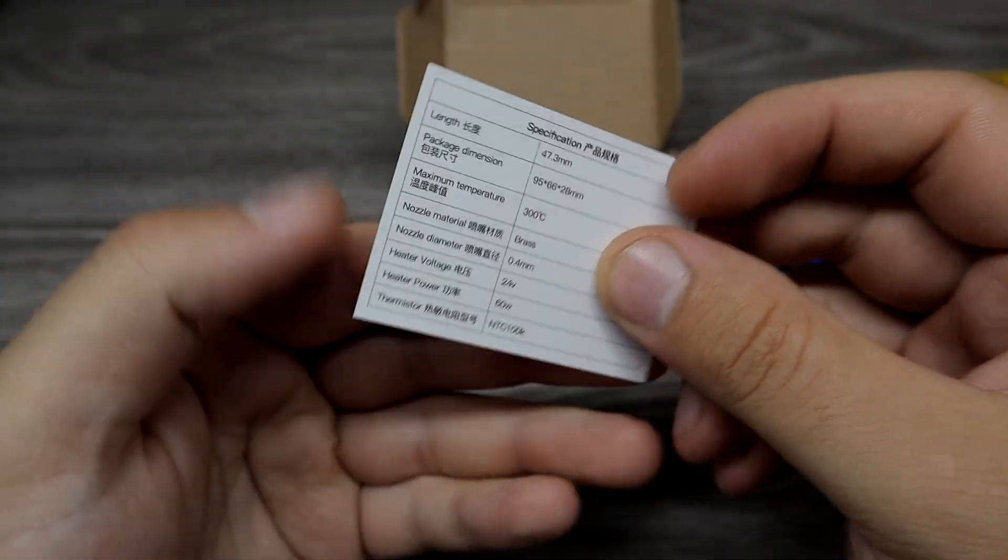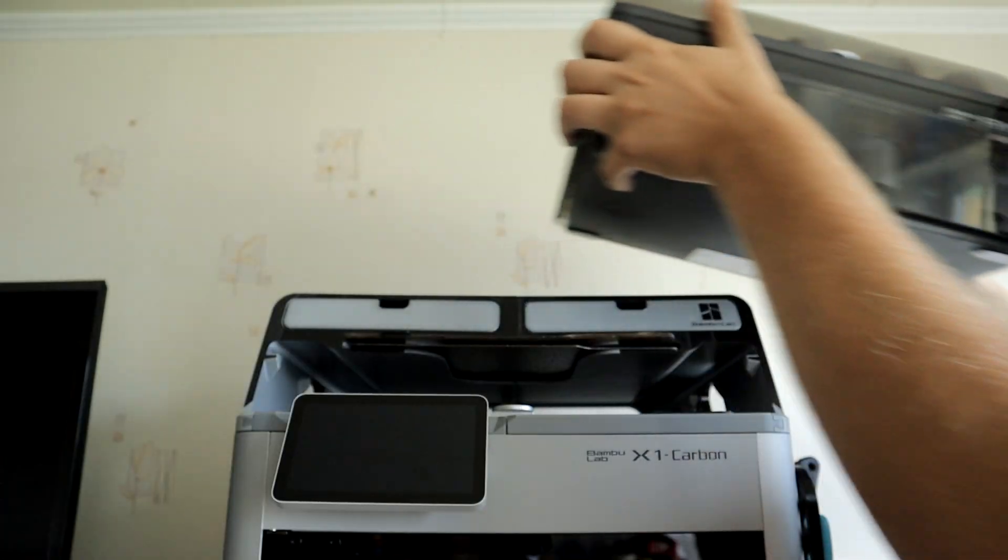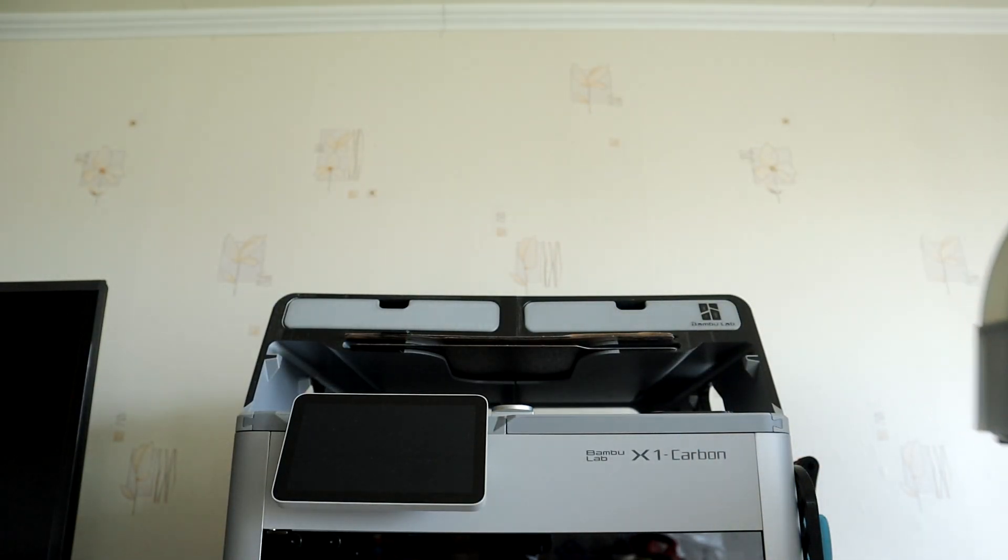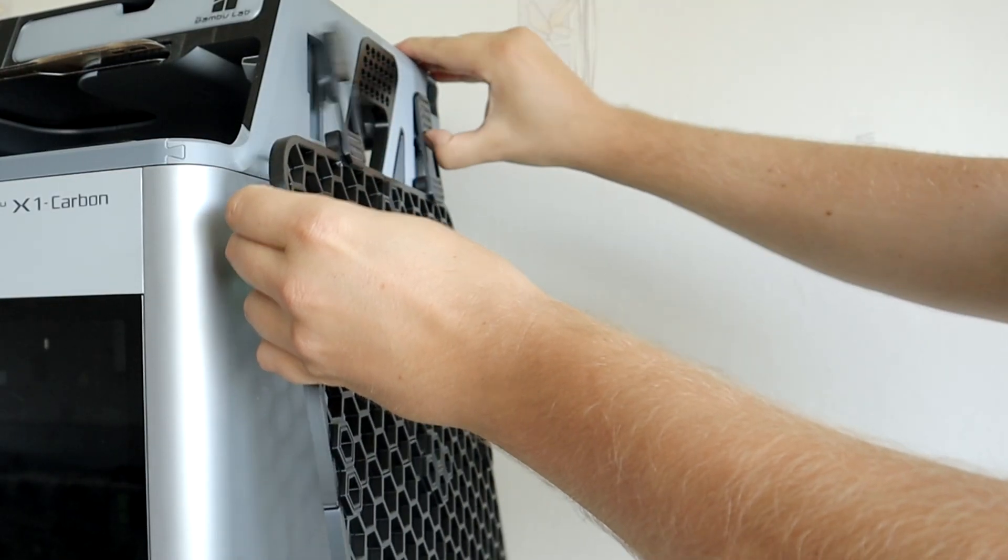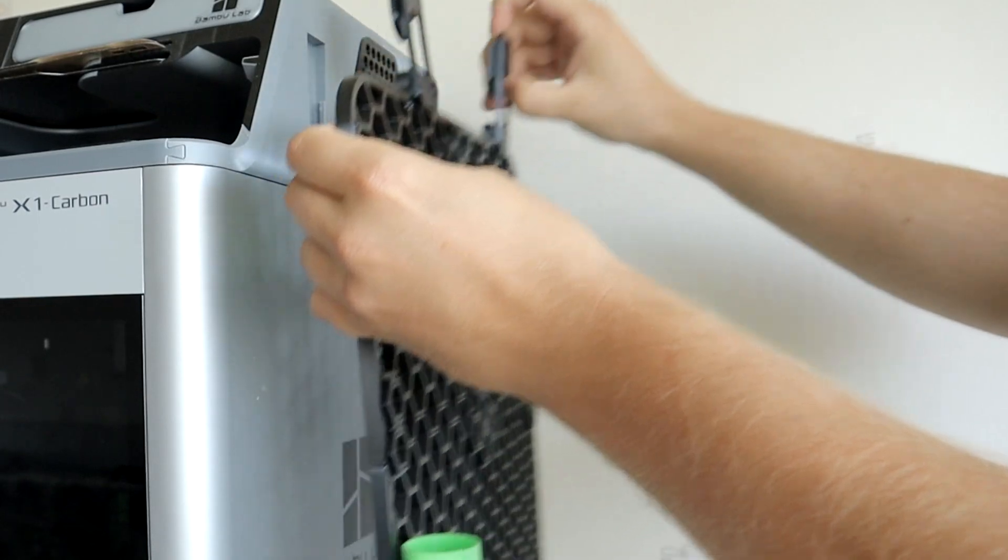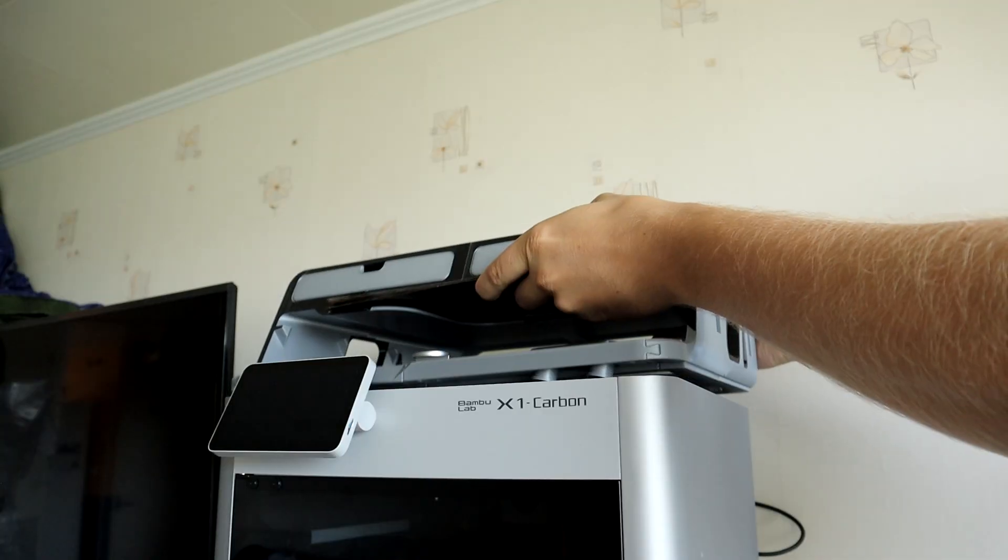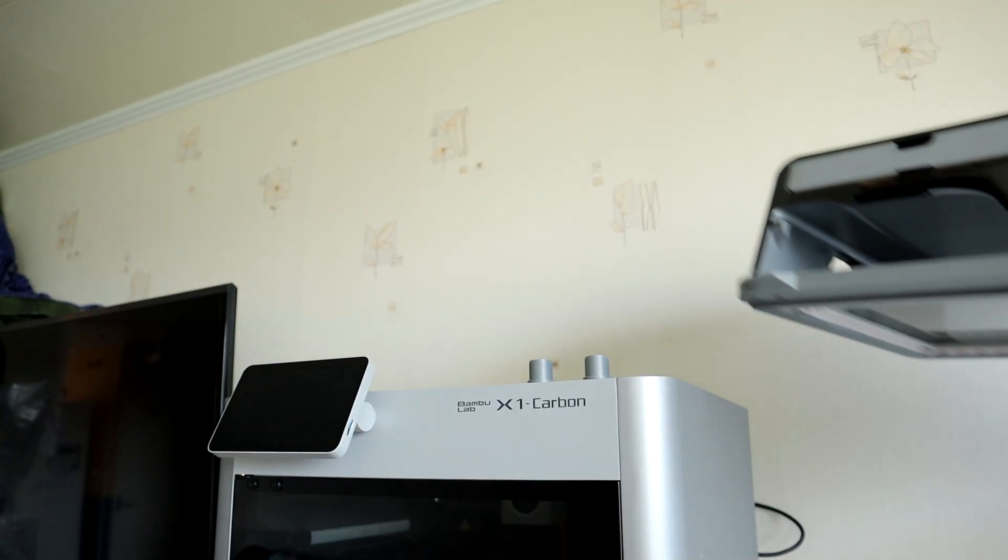Information card. Panda Revo is a hotend upgrade. Before I replace the hotend, I will take off the AMS riser with tool wall.